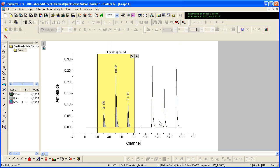Notice that peaks are found automatically and labeled within the region of interest, which is defined by the yellow boxed region.